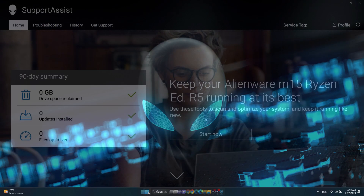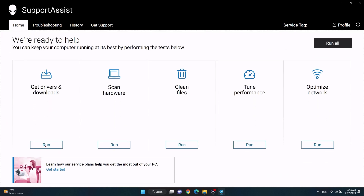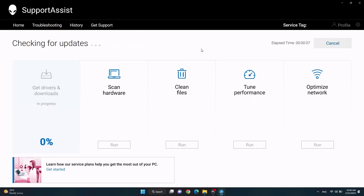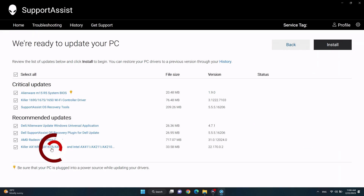In the Home tab under Get Drivers and Downloads, click on Run. SupportAssist will search for the latest drivers for your system and show you any pending updates. When the search is complete, click on Update.